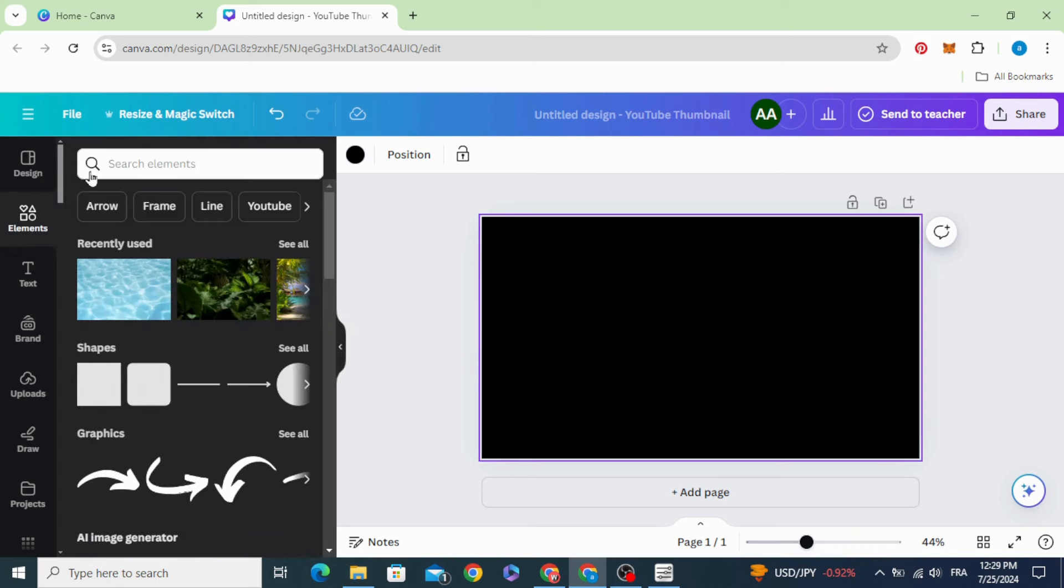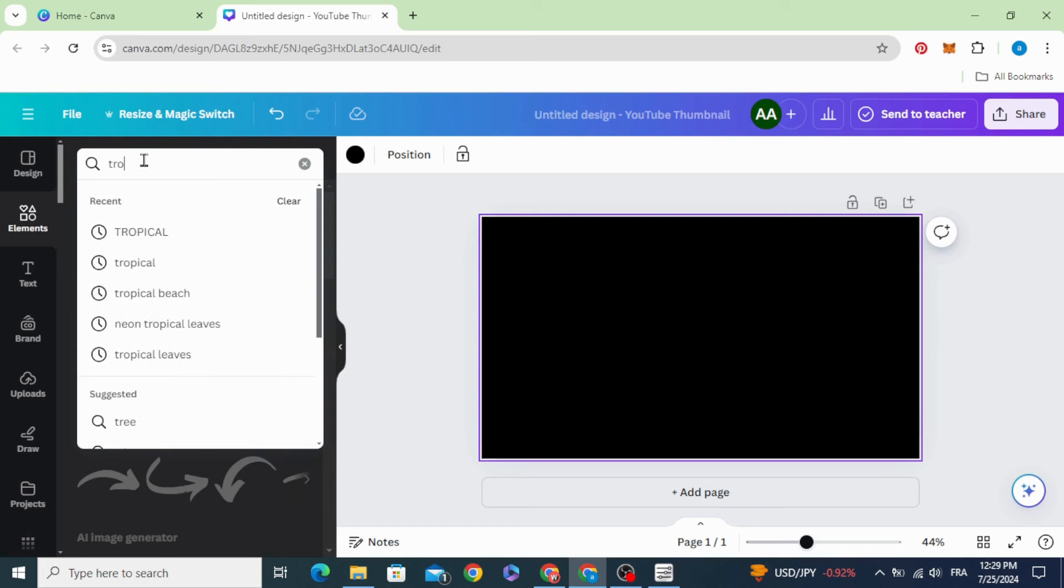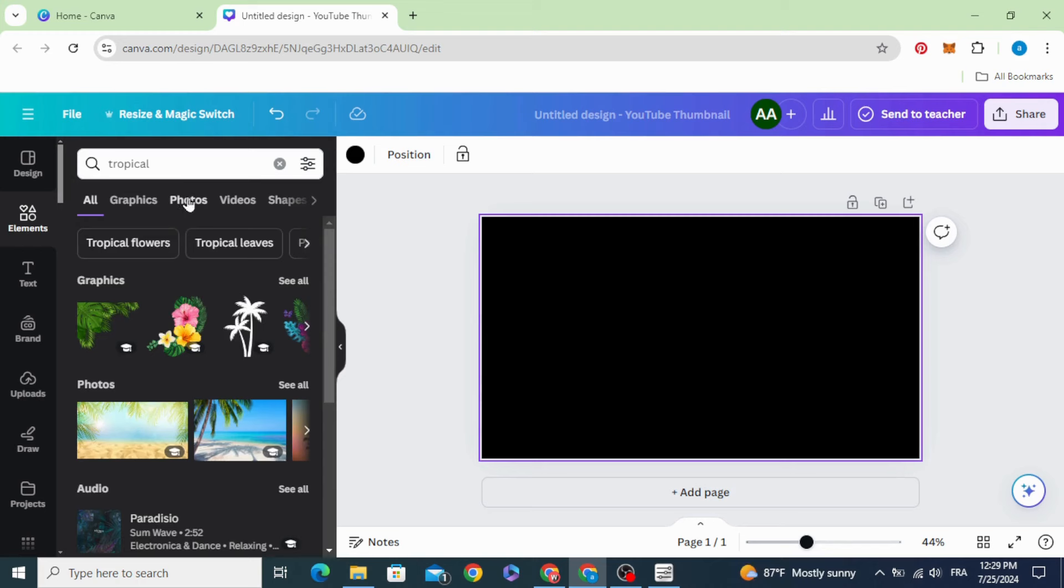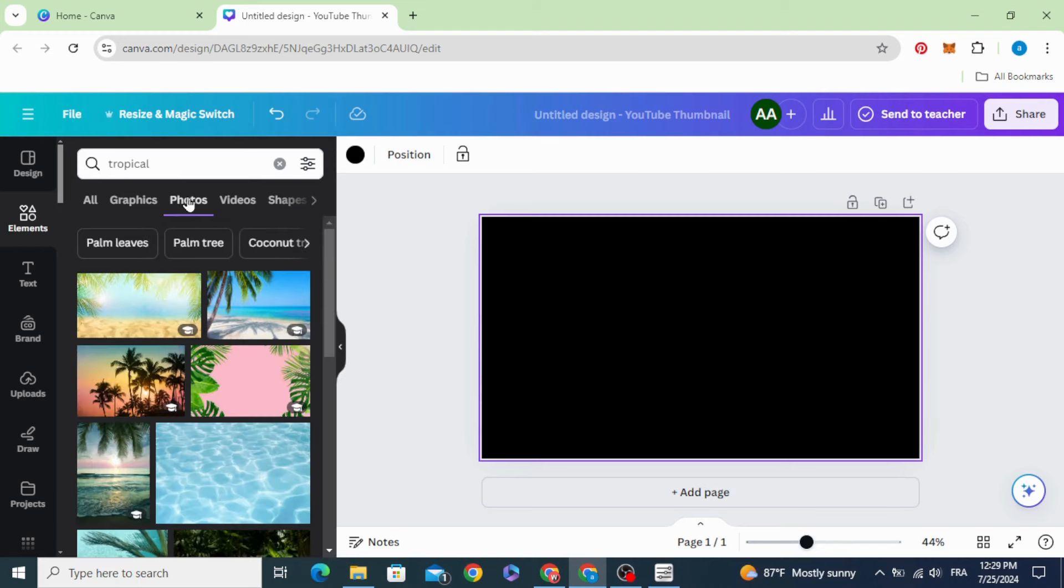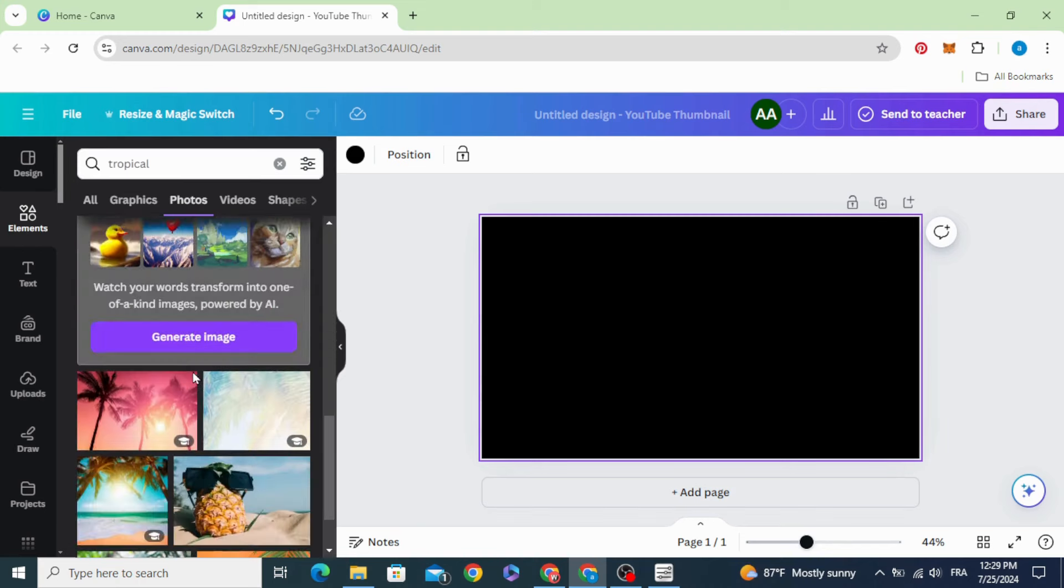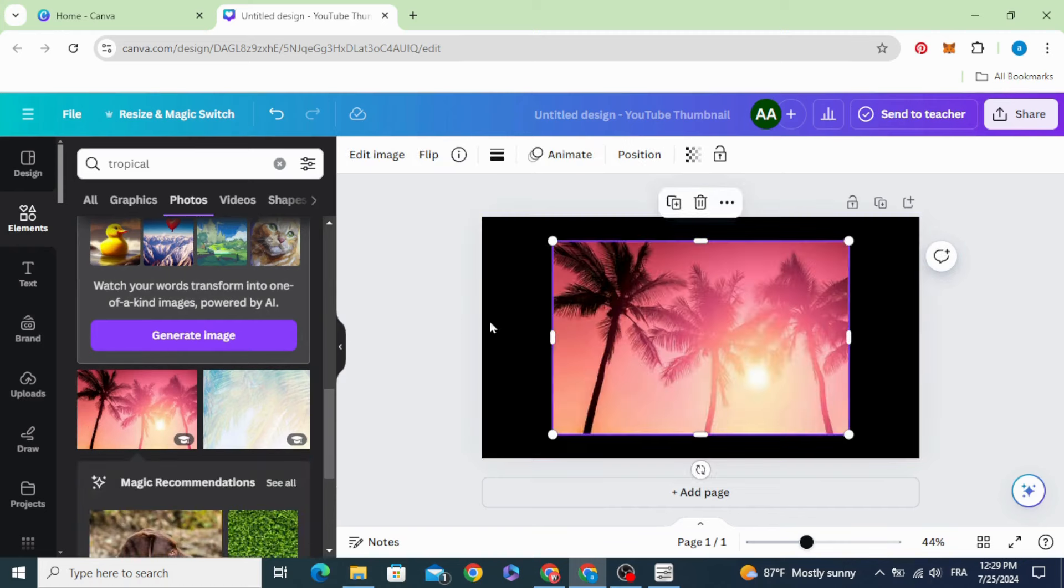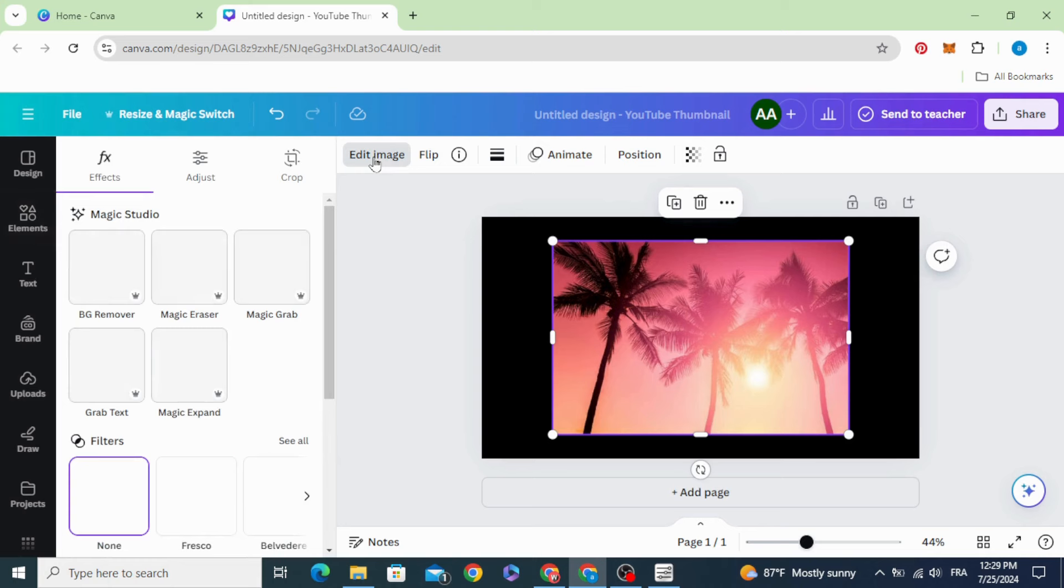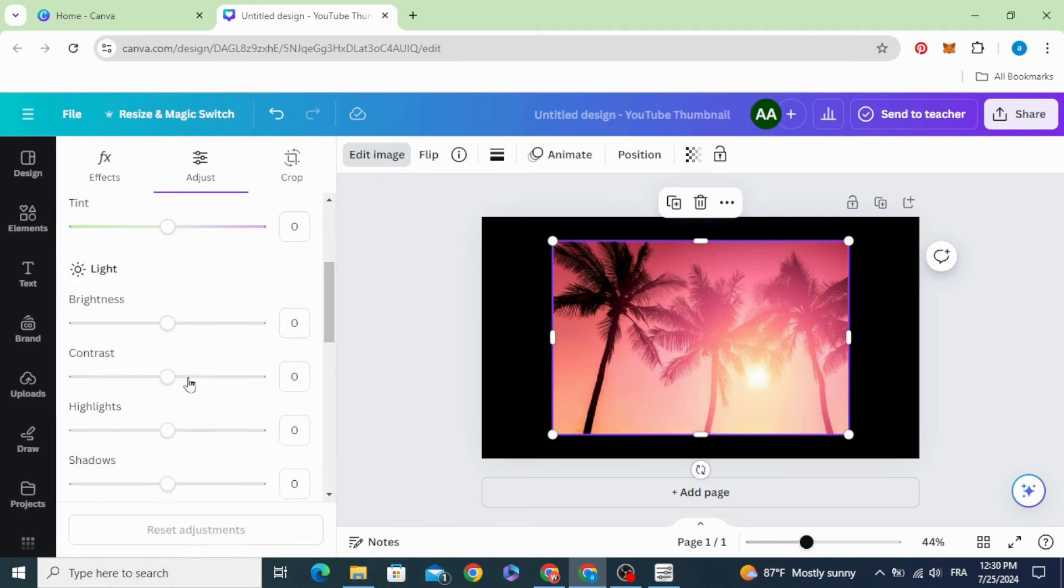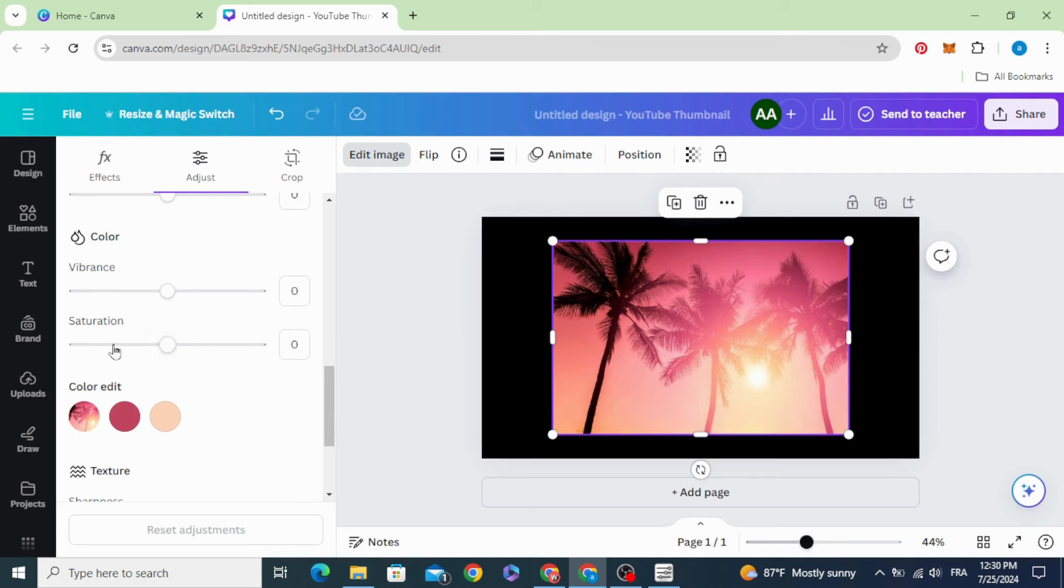Go to elements and type tropical. Click photos and scroll down. Let's use this one. Go to edit image, adjust, scroll down the saturation and increase to 200.